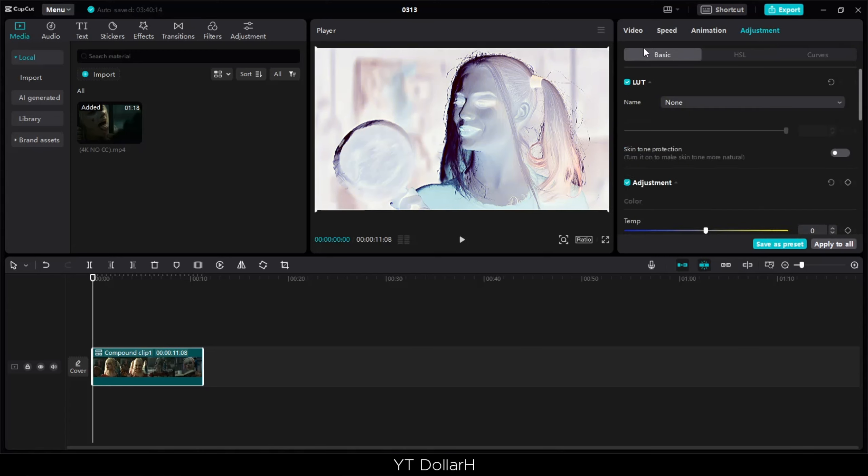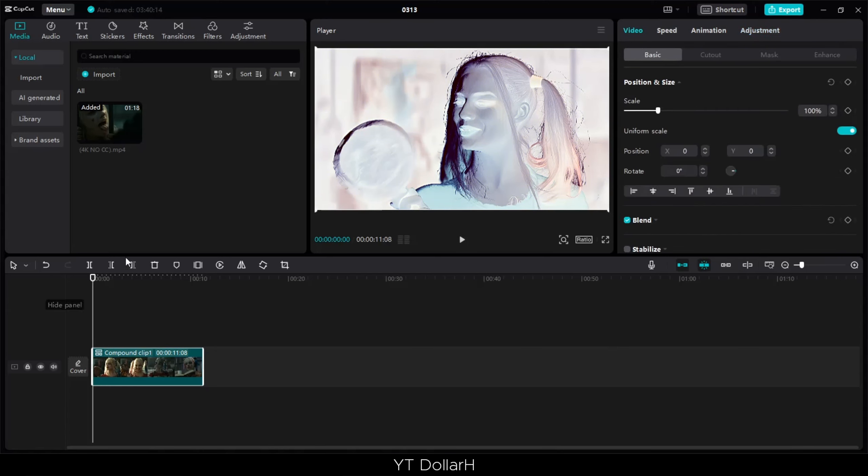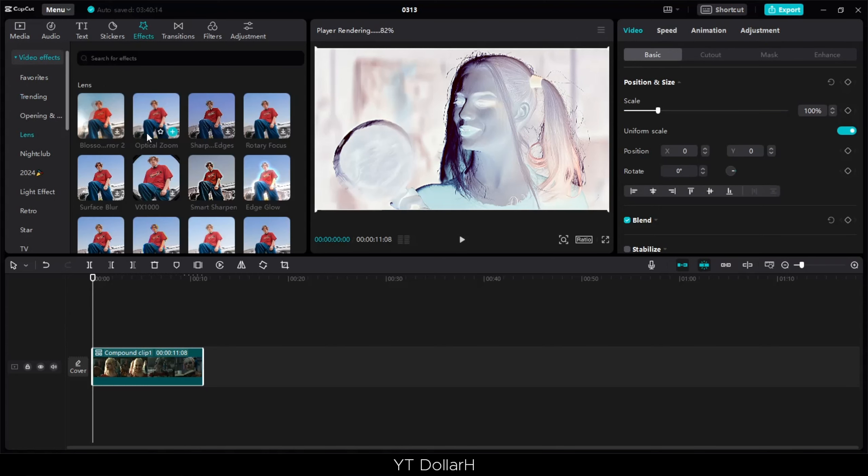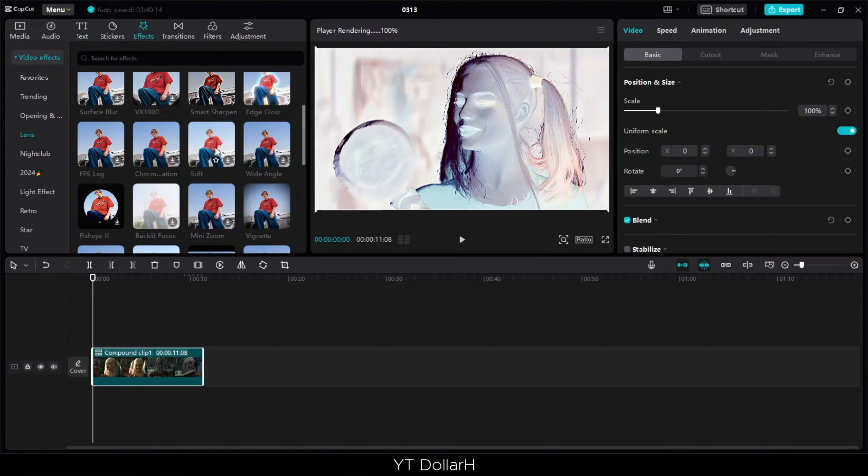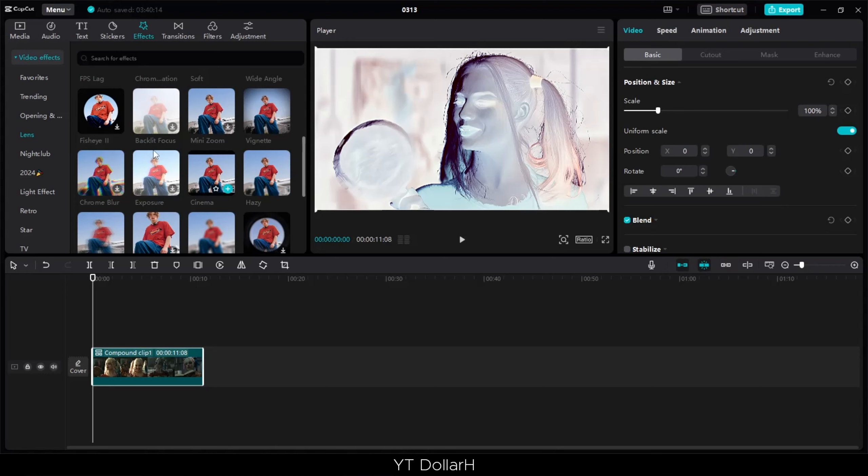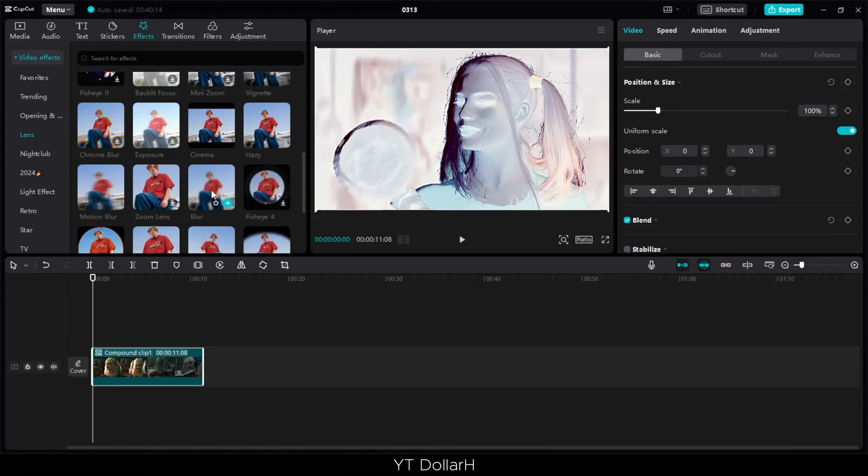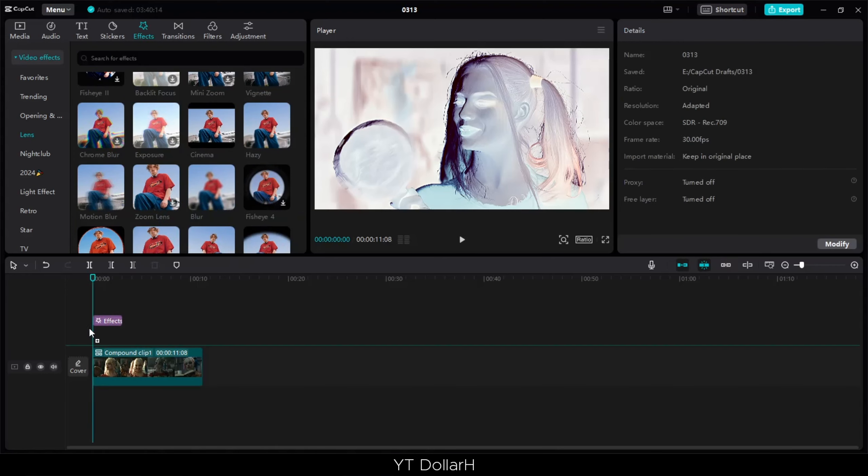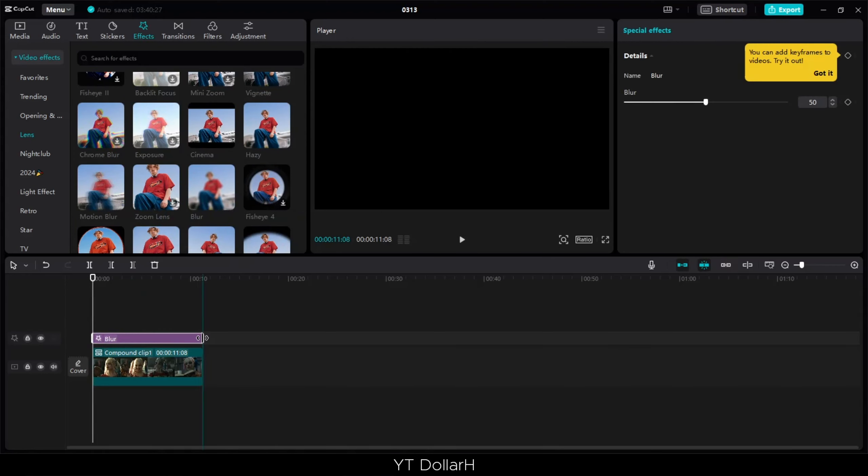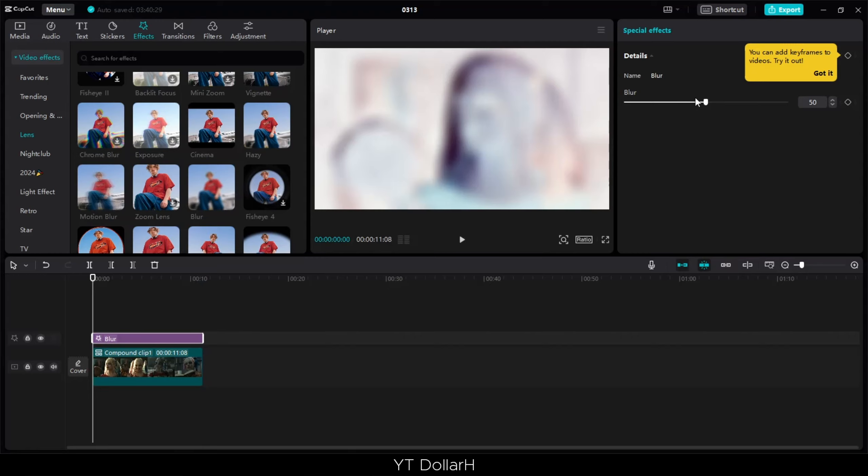Go to the effects section. Click on video effects, lens, and here you select blur effect. Apply blur effect with time length and opacity full.